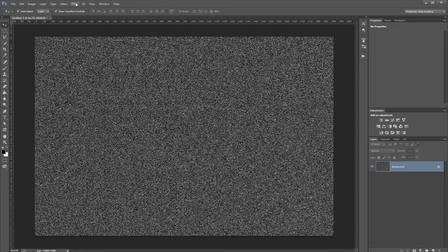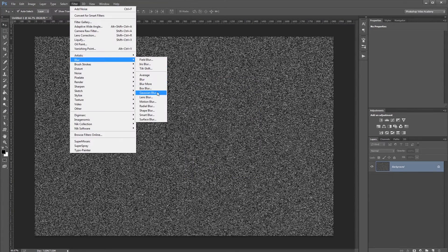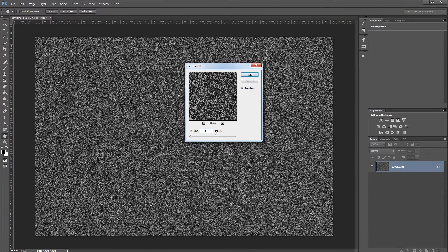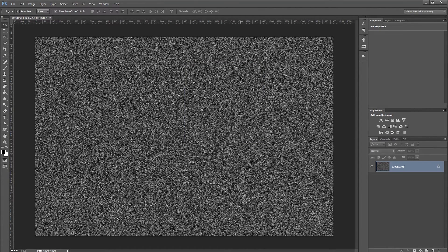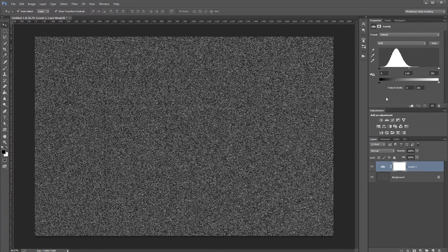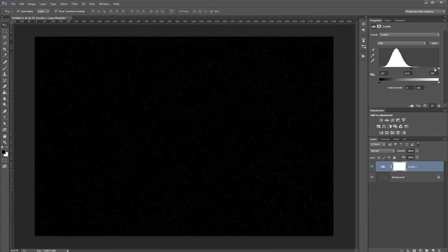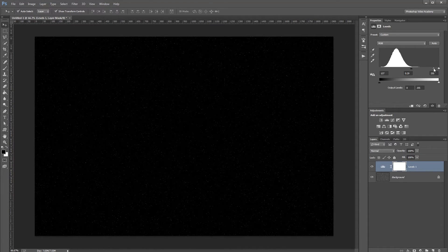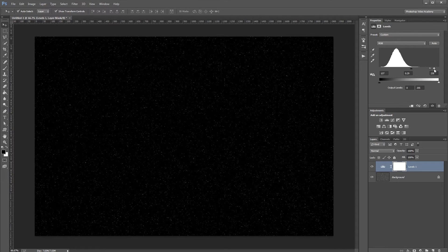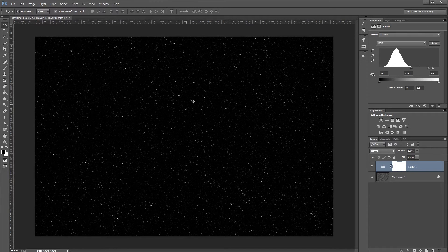Next click Filter > Blur > Gaussian Blur and set the radius to 0.3 pixels and hit OK. Then add a Levels Adjustment layer, bringing the black stop up to about 140, the center stop to about 0.25, and the white stop down to about 230. That'll give us a nice even star field background.